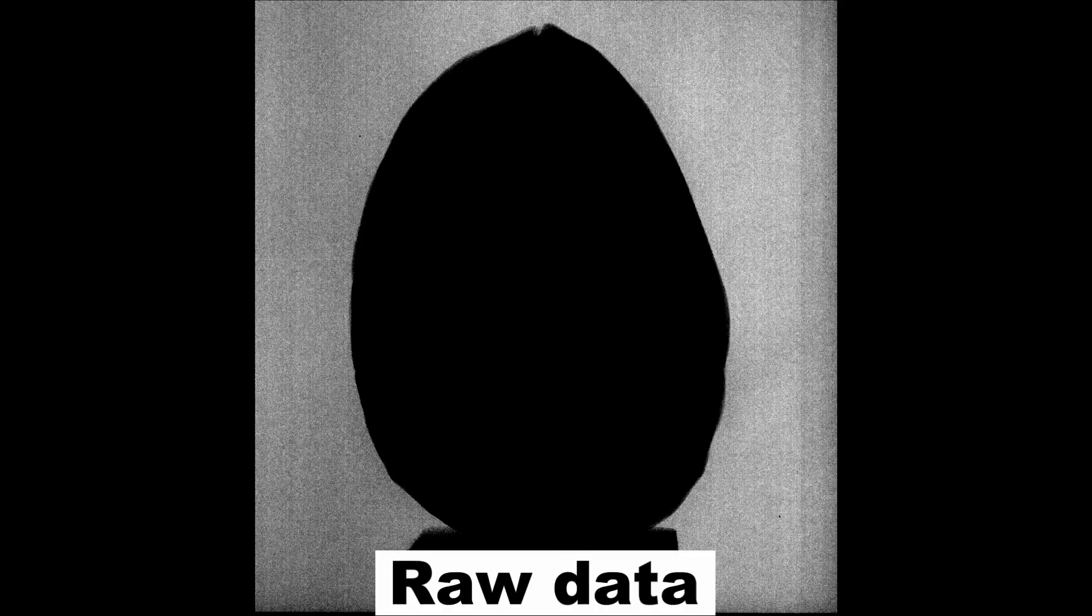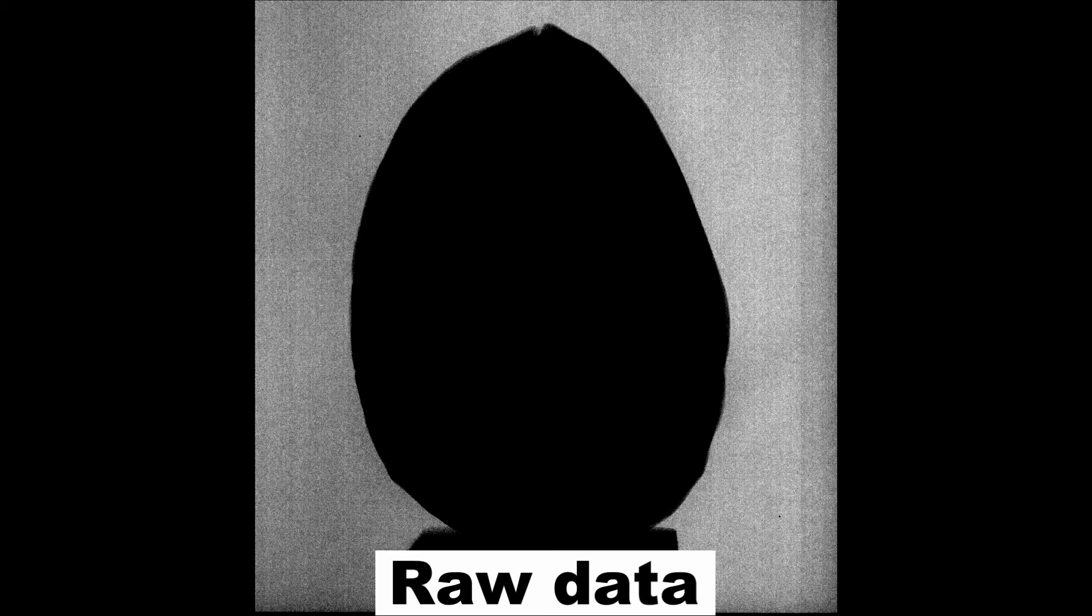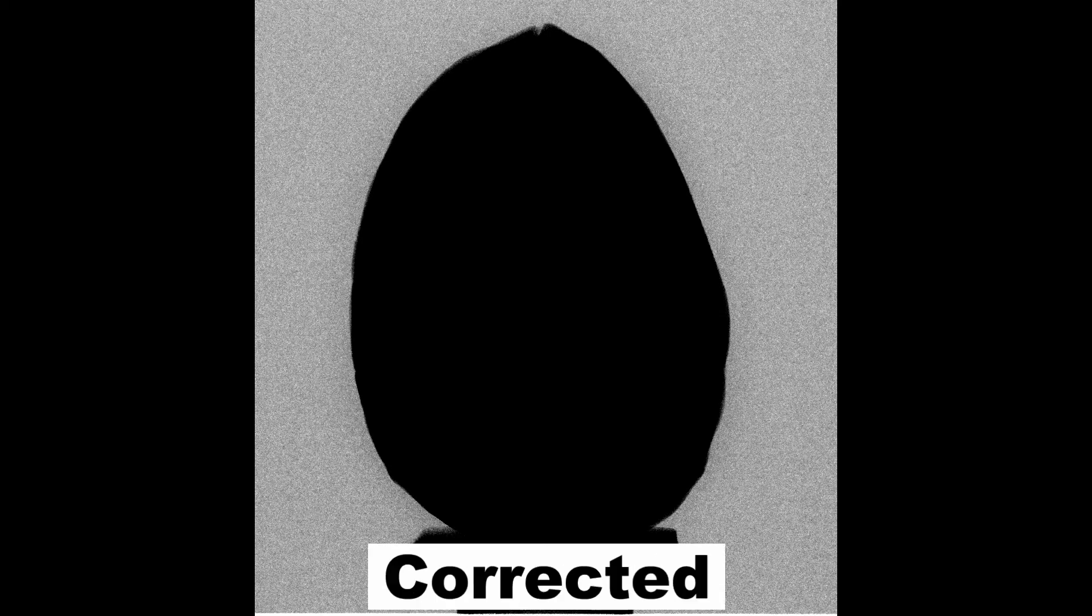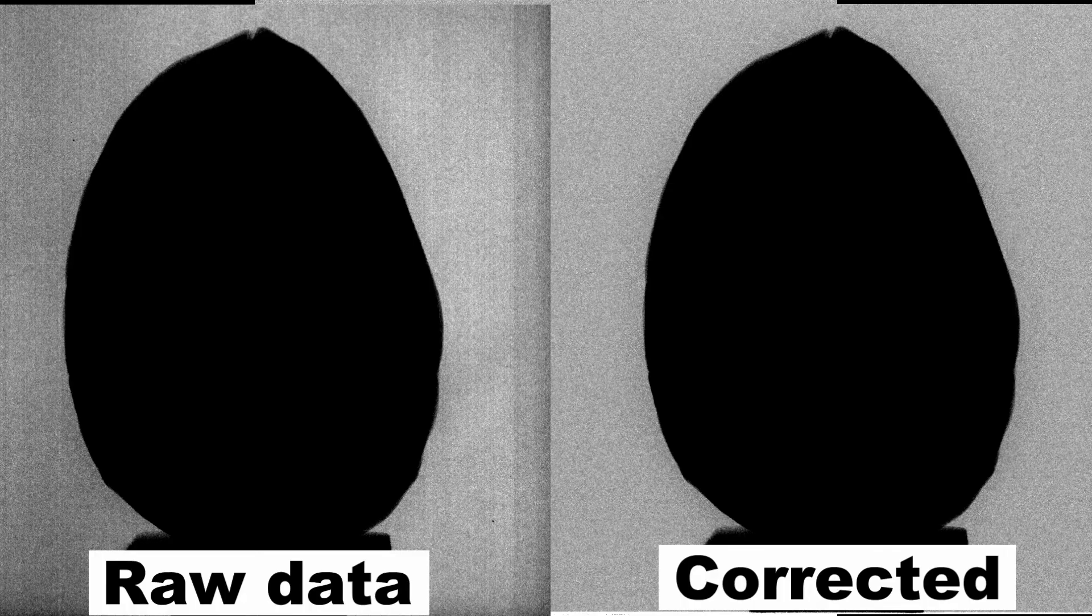Here we see the raw x-ray image of the walnut. By applying a post-processing algorithm that utilizes the dark current and flat field calibration images, we can reduce unwanted artifacts in the x-ray data, making it closer to the mathematical model of x-ray imaging.